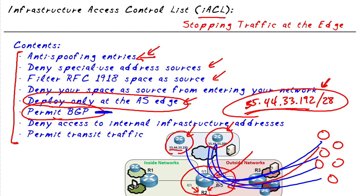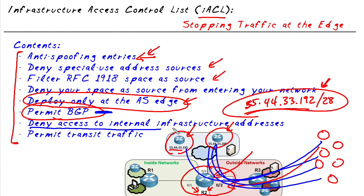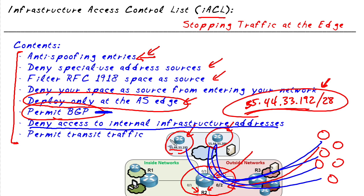Now because we are building an infrastructure access control list, once we've explicitly permitted traffic to our infrastructure devices, for example, one or more of these routers, we then want to go in and deny all traffic to those specific addresses. So in that case, the BGP would work if we poked holes just for BGP and everything else to those specific addresses, our infrastructure devices would be denied. And the major goal of this infrastructure access control list is to, you got it, protect the infrastructure.